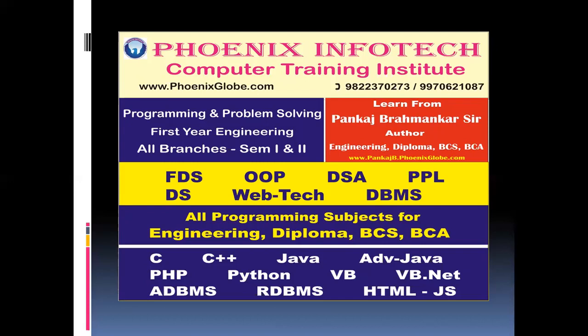And for academic related subjects, programming and problem solving for the first year engineering students of SPPU. Then FDS, OOP, DSA, PPL, data structure, web technology, and database management systems.